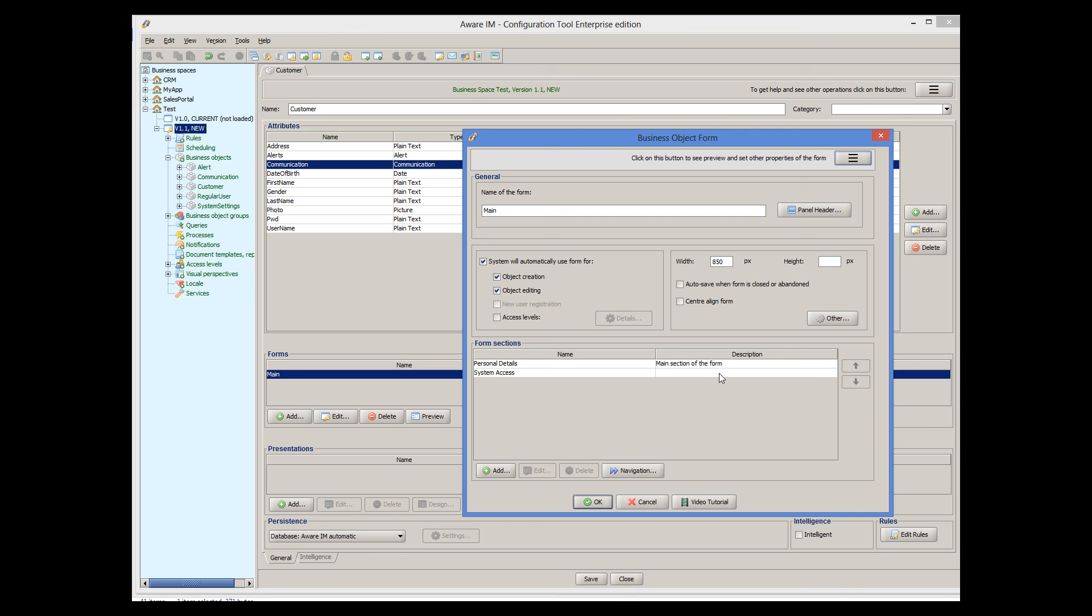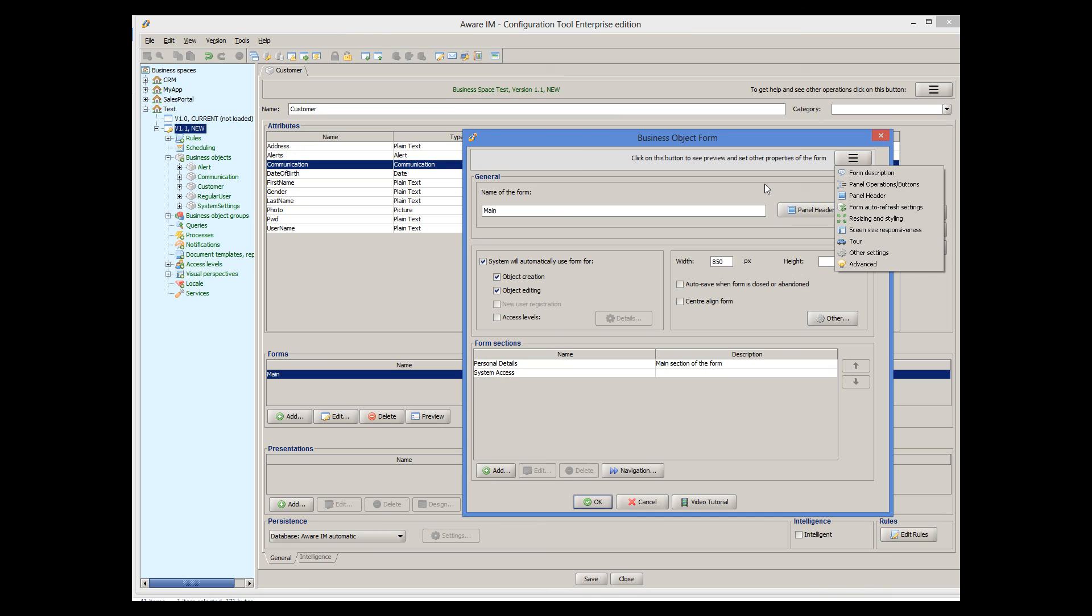There are many more things that you can do with forms. Add operations, change captions, specify refresh and sizing options. You can explore these options on your own and read about them in the user guide.